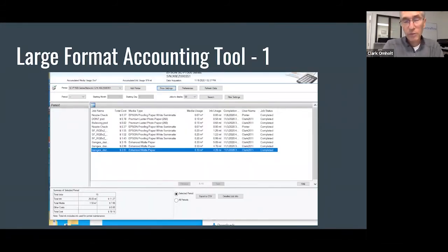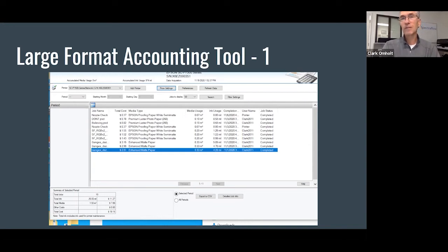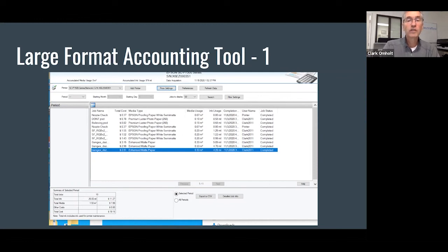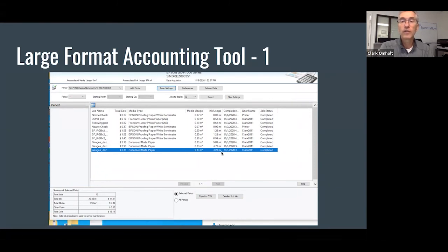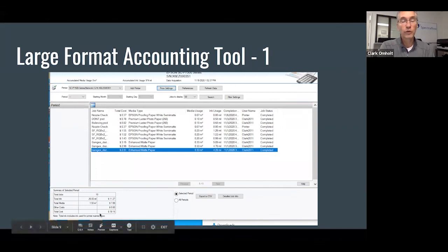There's another tool that's available — relatively new — and this is the Large Format Accounting Tool. We often get questions about how you can tell how much each print costs. Now we have the ability to monitor that closely. It allows you to enter your cost of paper and ink into the tool, and then it monitors what each print is costing you. In this example, a Giclee print was 0.33 square meters, using a certain amount of ink and enhanced matte paper, for a total of $2.81. You can also monitor your total usage over a period of time.